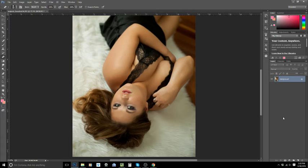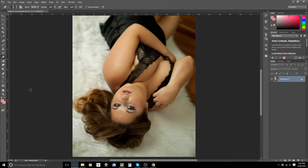Now this tutorial is on Imagenomic Portraiture so this is where the tutorial would end. However, I'm going to show you the other things that I would do to this image to finish it off.